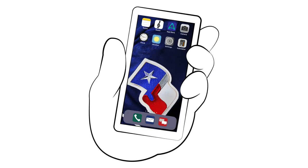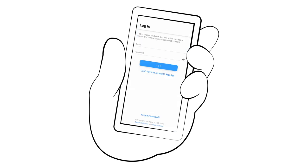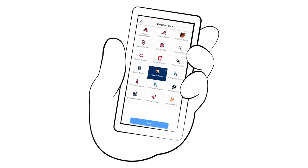So where do we start? Well, at the beginning. Download the MLB Ballpark app in your phone's store. Once opened, log in using your MLB.com email address and password. If you don't have one, now's a good time to set one up — it is the future after all.